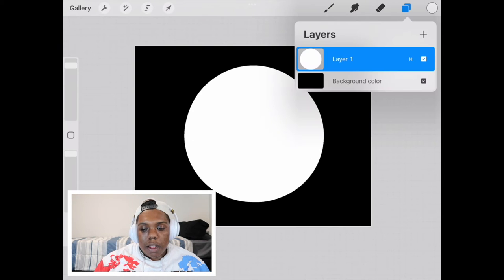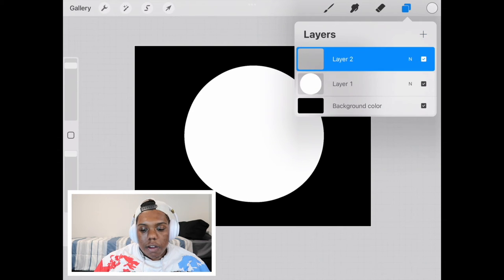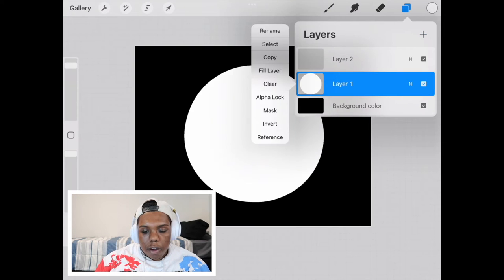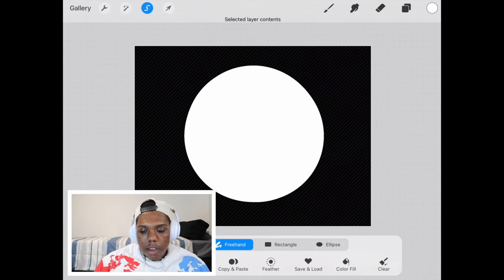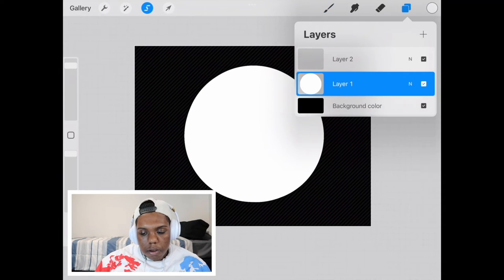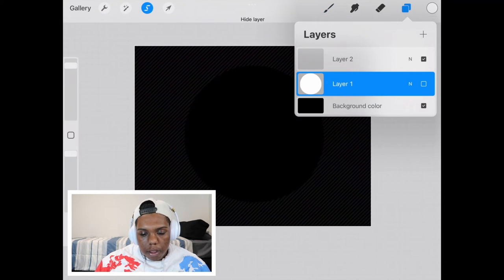Now we're going to make another layer, but on this first layer we're going to hit select and that way that stays selected. We're also going to make this layer invisible, so we're going to make that invisible.